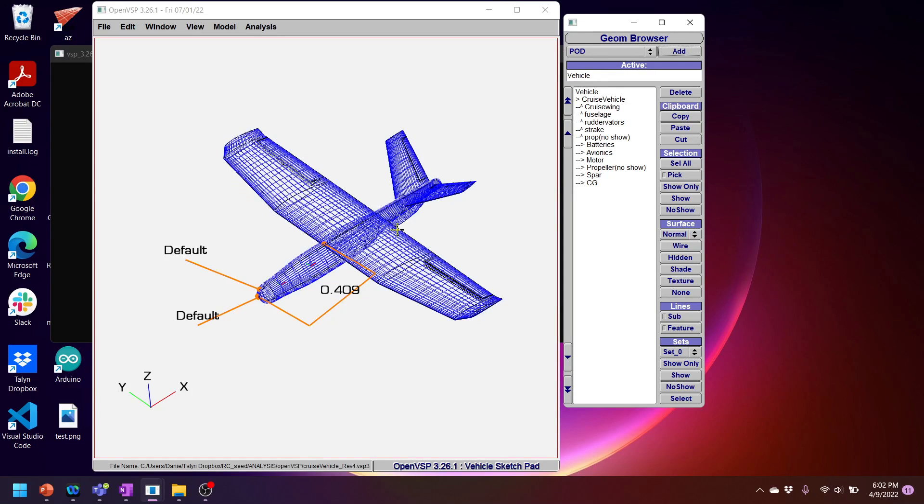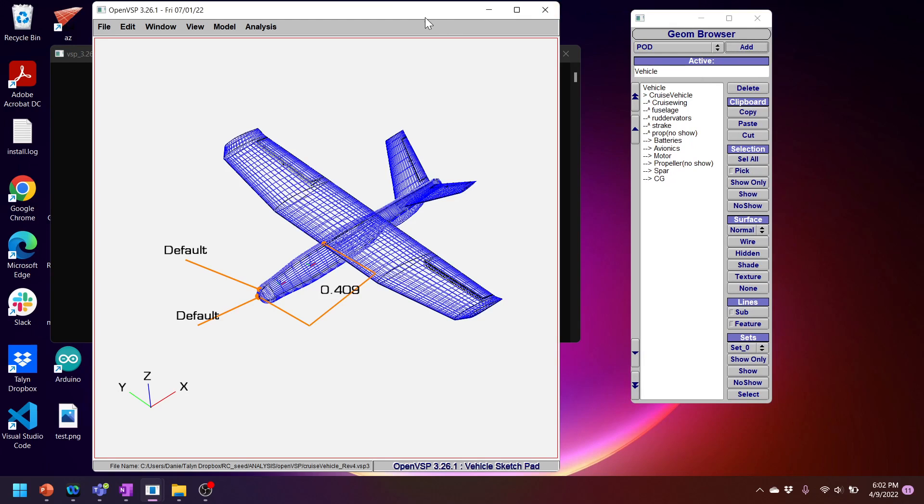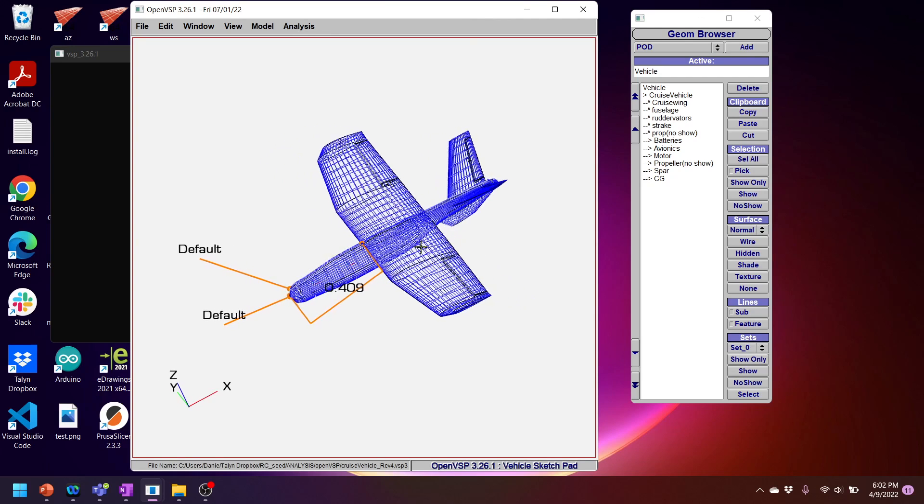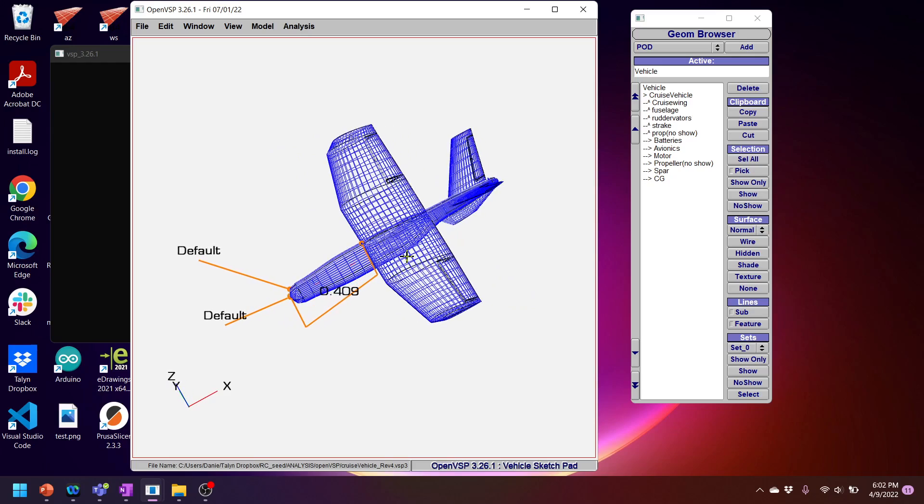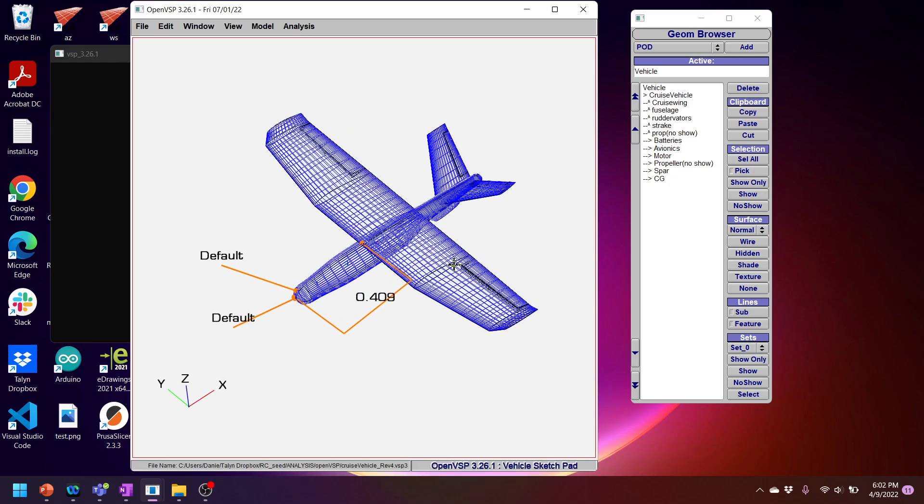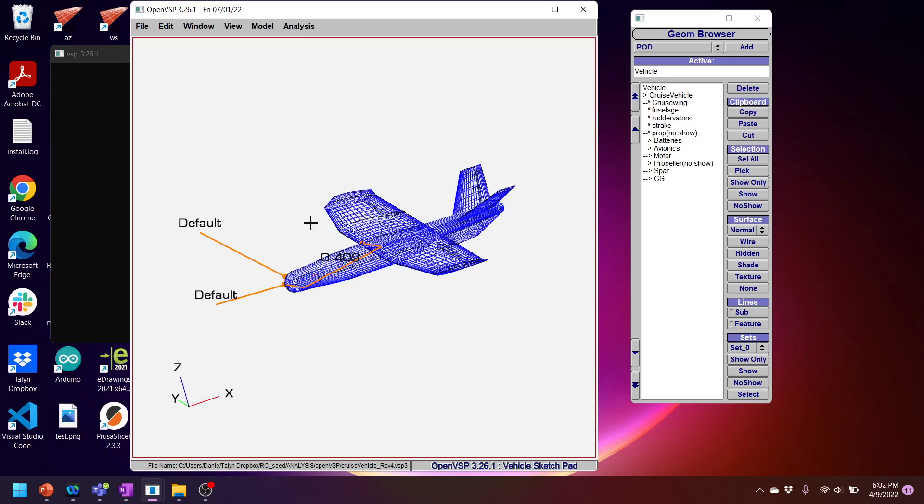How's it going guys? Today I'm going to be showing you a video on how I like to use OpenVSP for aircraft design. But today I want to specifically talk about VSP Aero as I've been using it for the last several months. And I've learned some handy tools and tips that I'd like to share with you guys. So let's get to it.